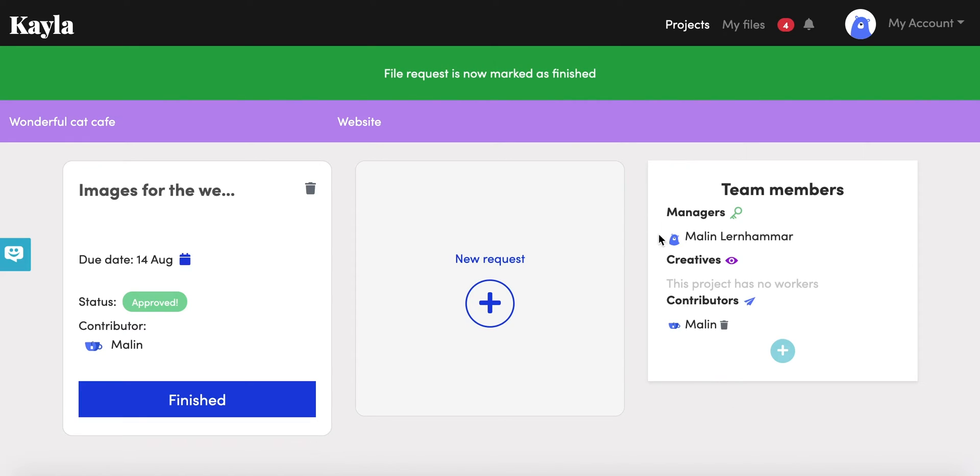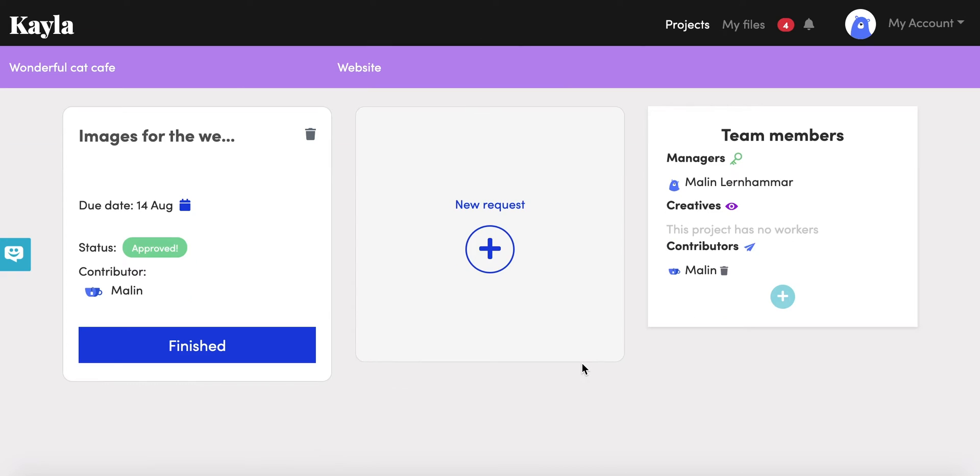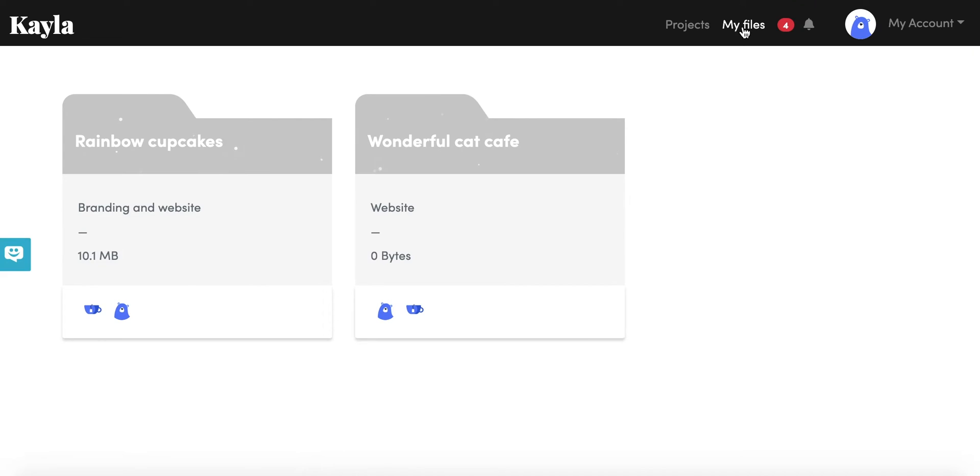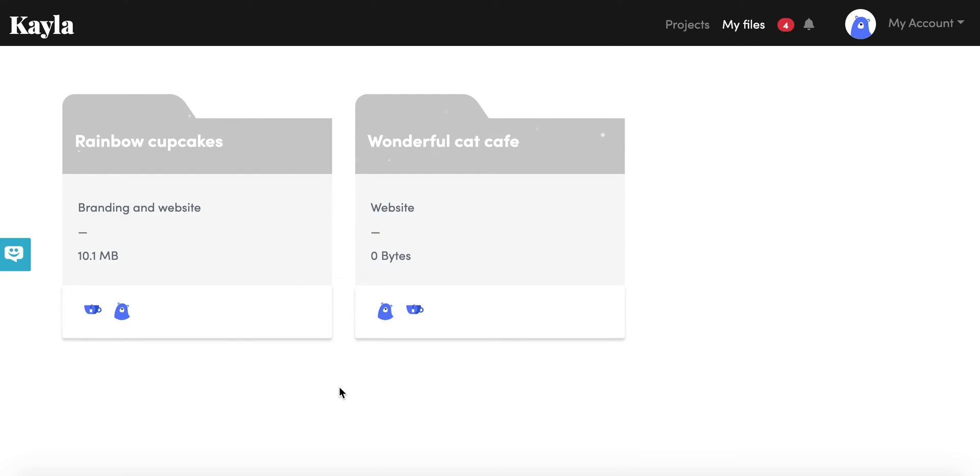Now that these files are approved, that means that they're going to go into the my files section. So we can head over there and here is where you can access an overview of all of the files that are approved. This is the interface that all of your creatives will have, so anyone who's not a manager on the project but need access to only the correct files.